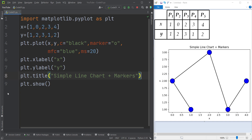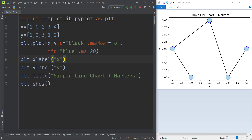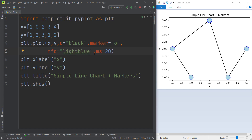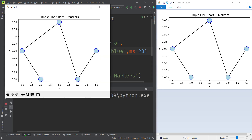If we run the code you can see the output, which is exactly the labeled chart. Finally, let's talk about how to change the marker edge color. As you can see, the edge color of the markers is blue and the marker face color is light blue. So for `mfc` we pass `lightblue`, and in order to change the edge color we use `mec`, which means marker edge color, and we pass `blue`. If we run the code you can see the output.